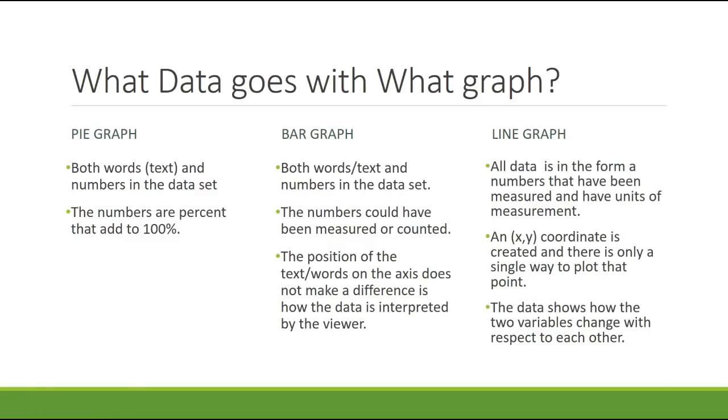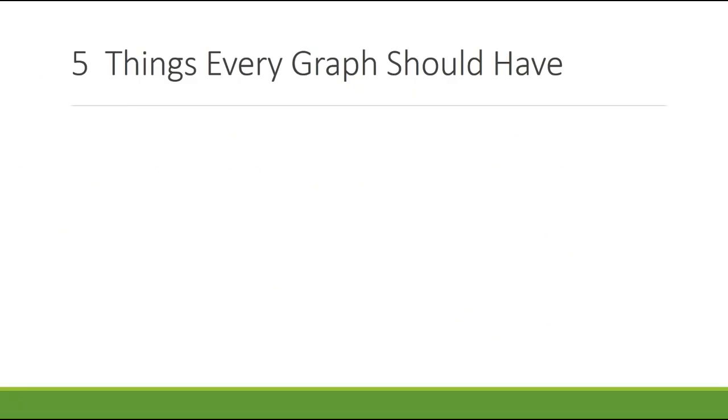Line graphs in chemistry are our bread and butter. We will be making more line graphs in this classroom than we will be making anything else. But you have to be able to determine what data goes with what kind of graph. So that's going to be a really important feature in what you're trying to learn from this activity that we did today.